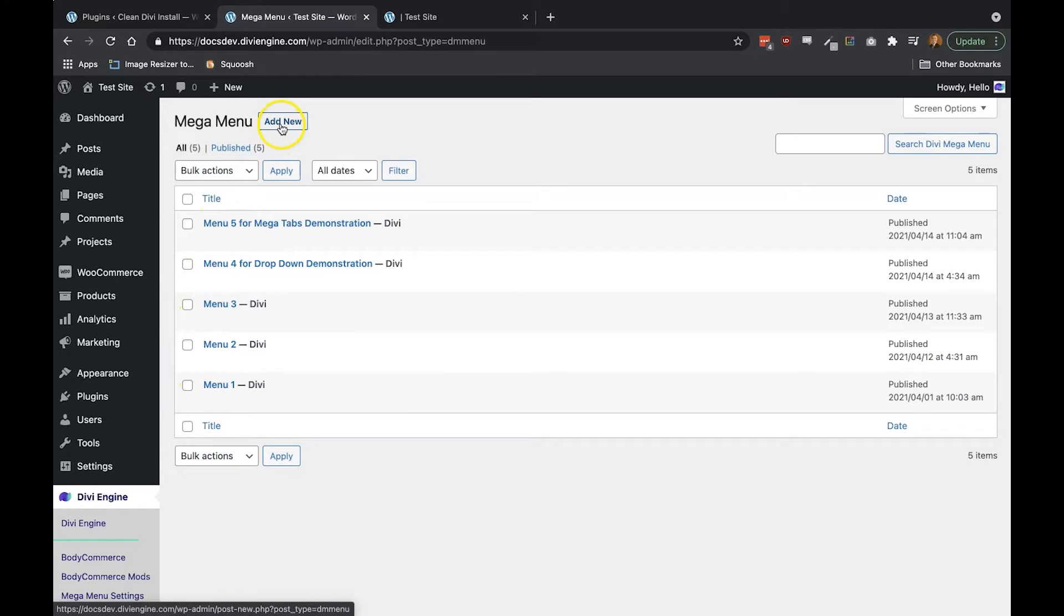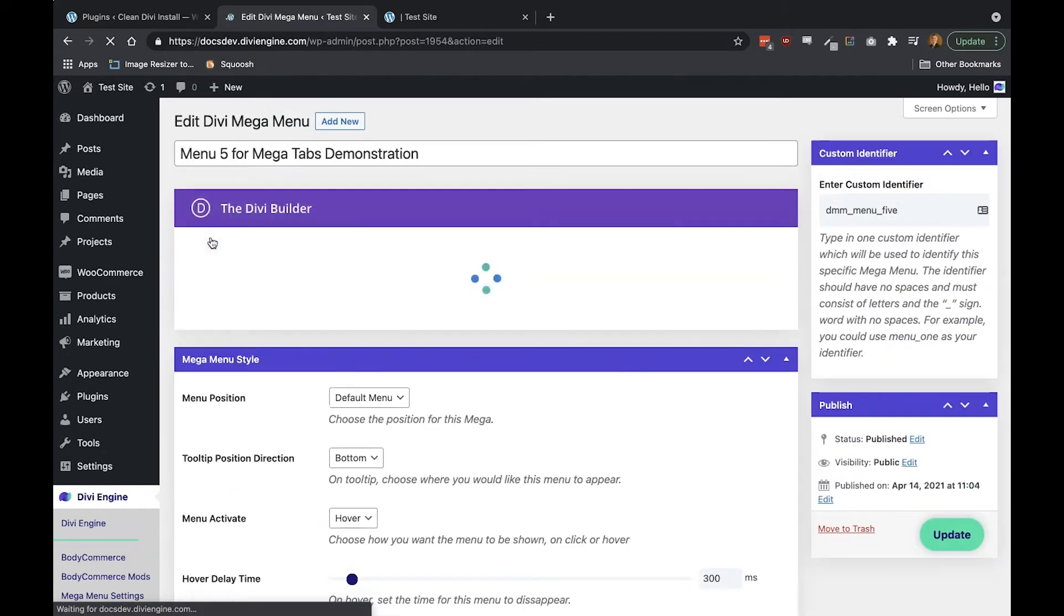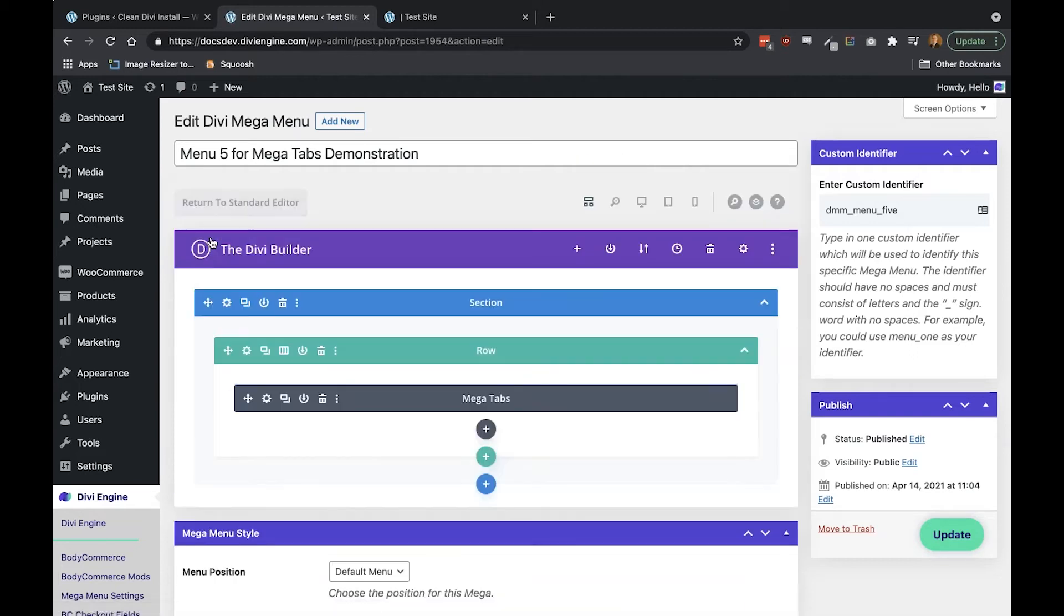Now if you're not certain on how to create your own Mega Menu, please check out the other video tutorials that we've done on this exact topic. There we'll take you step by step through creating your very own Mega Menu.